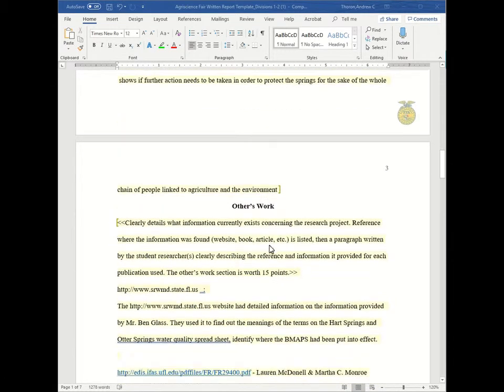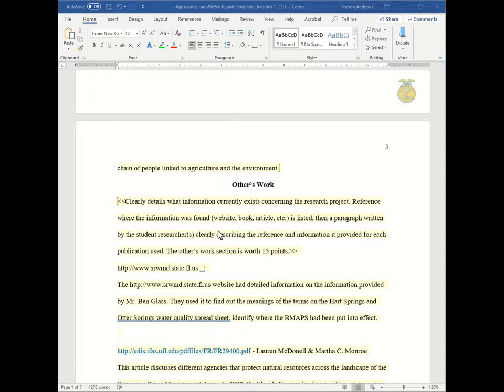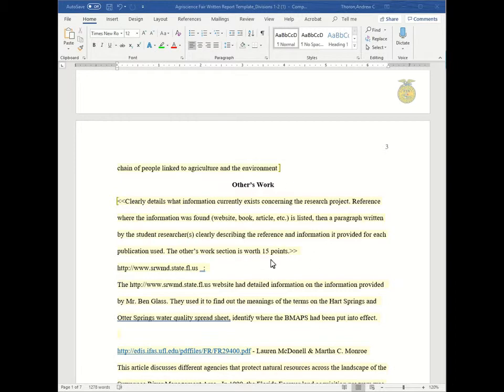The second section is others work. In this section you want to clearly detail what information currently exists concerning the research project. You will reference where the information was found, for example on a website, on a book, in an article, etc. And those are listed and then a paragraph written by the student researcher clearly describes the reference and the information is provided for each publication used. And this section is worth 15 points.